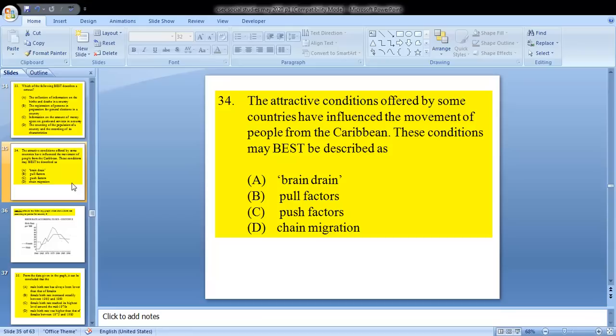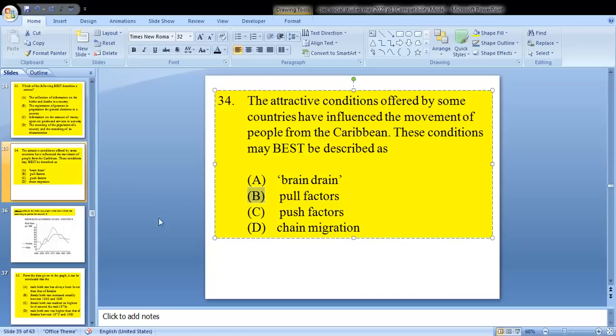Question 34: the attractive conditions offered by some countries have influenced the movement of people from the Caribbean. These conditions may best be described as — A, brain drain; B, pull factors; C, push factors; or D, chain migration. We know that is B — pull factors. Attractive conditions influence people to leave the Caribbean and go into a better country — pull factors.